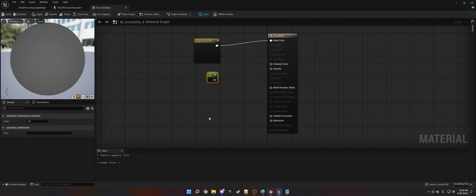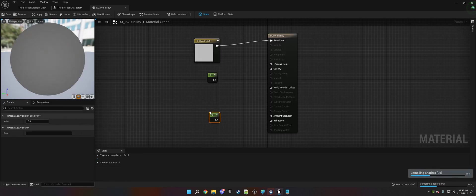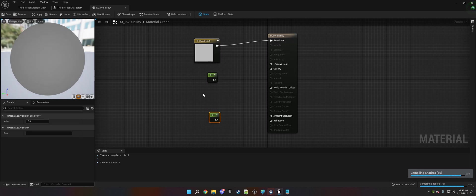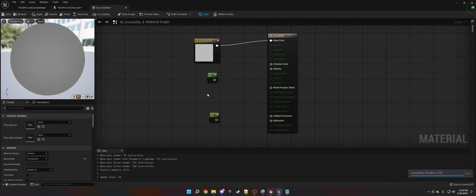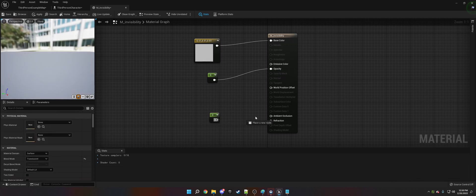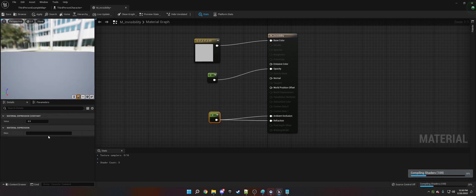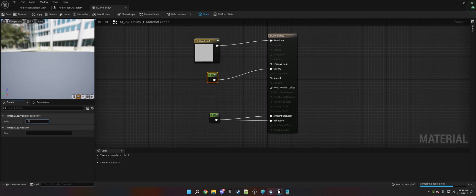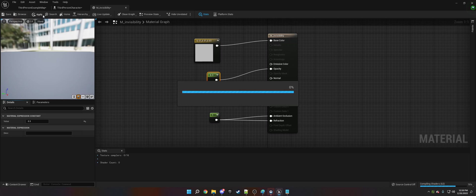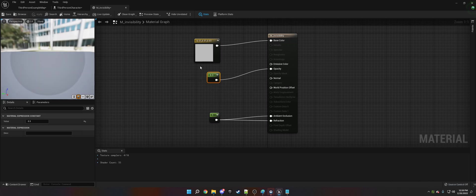Then we need two constants, which I got by clicking 1 on the keyboard and left clicking. We're going to set that to opacity, ambient occlusion, and refraction. We're going to make these 1.0, and we're going to make this 0.3 on the opacity.